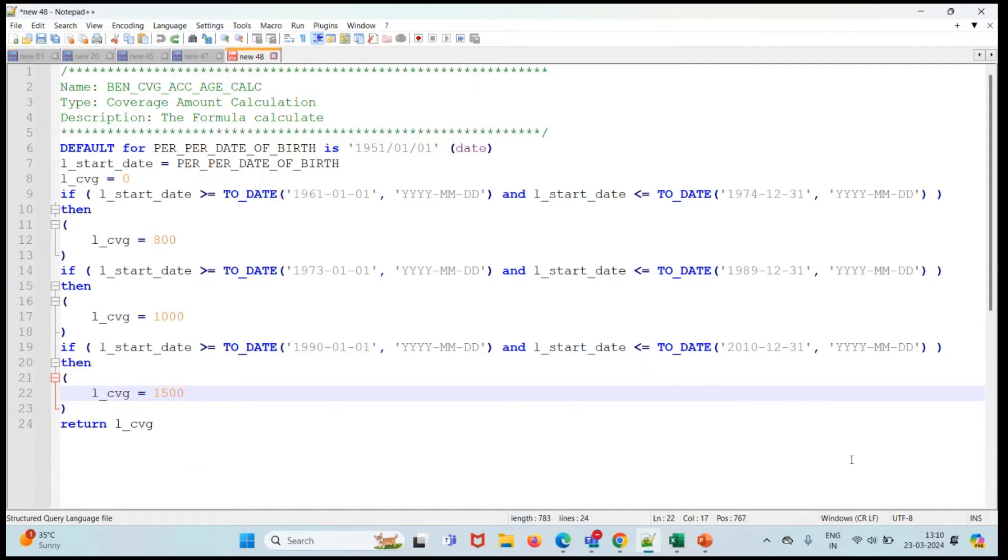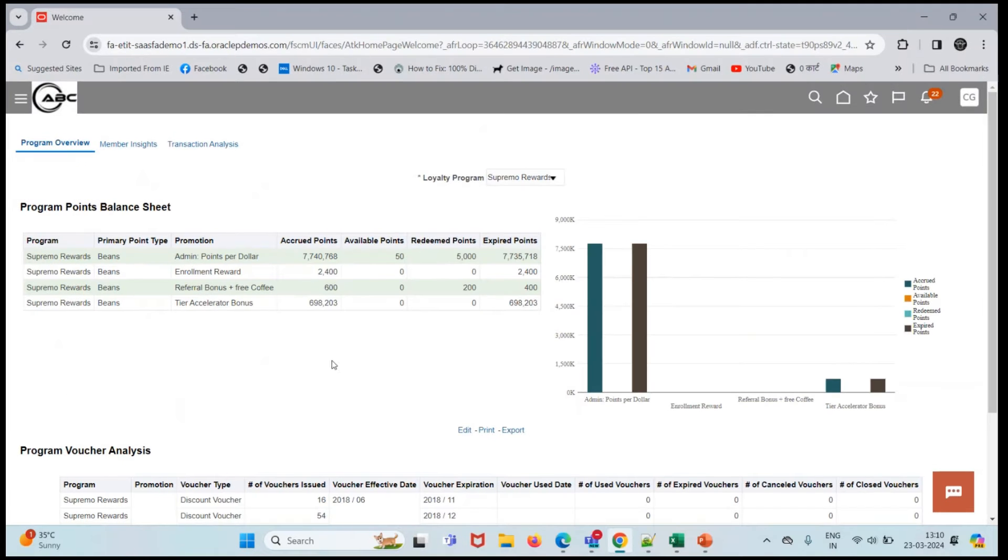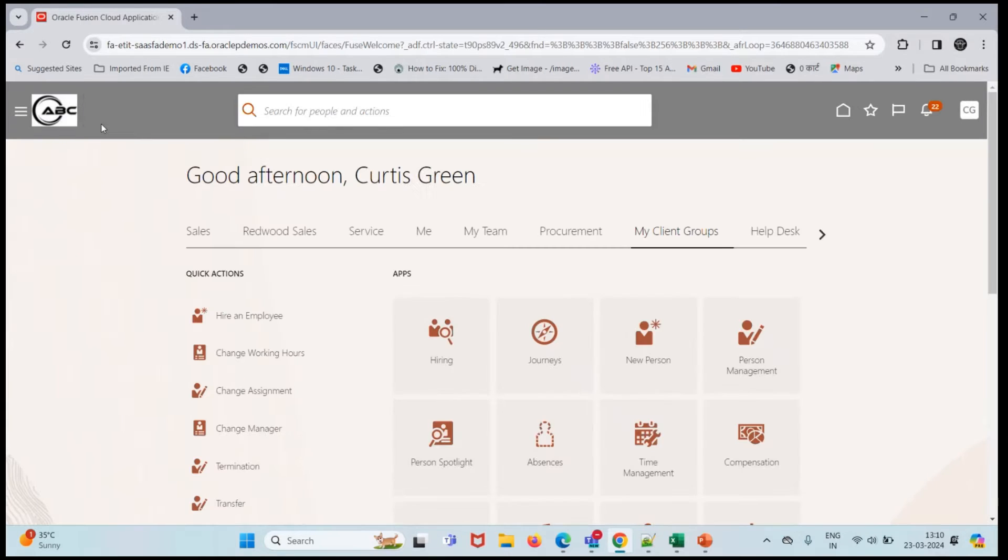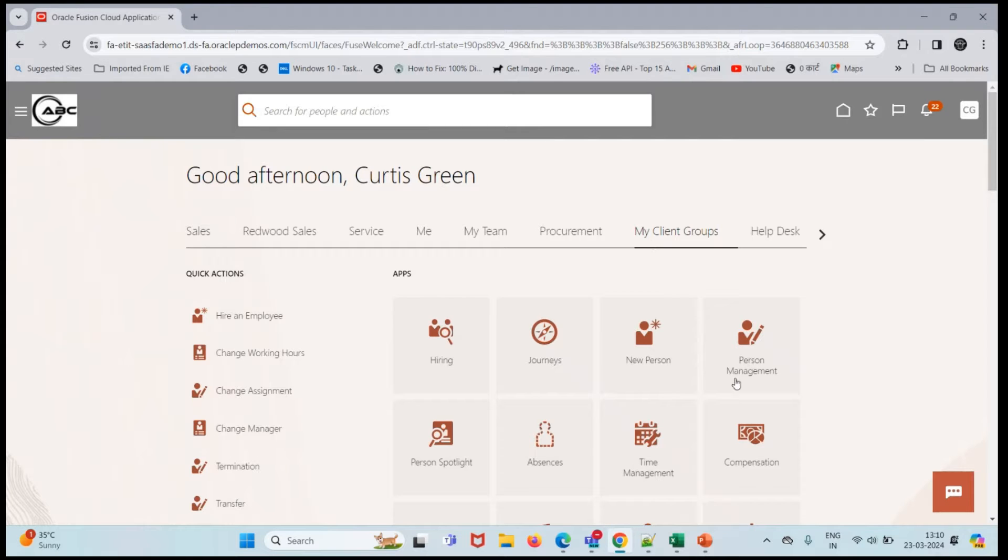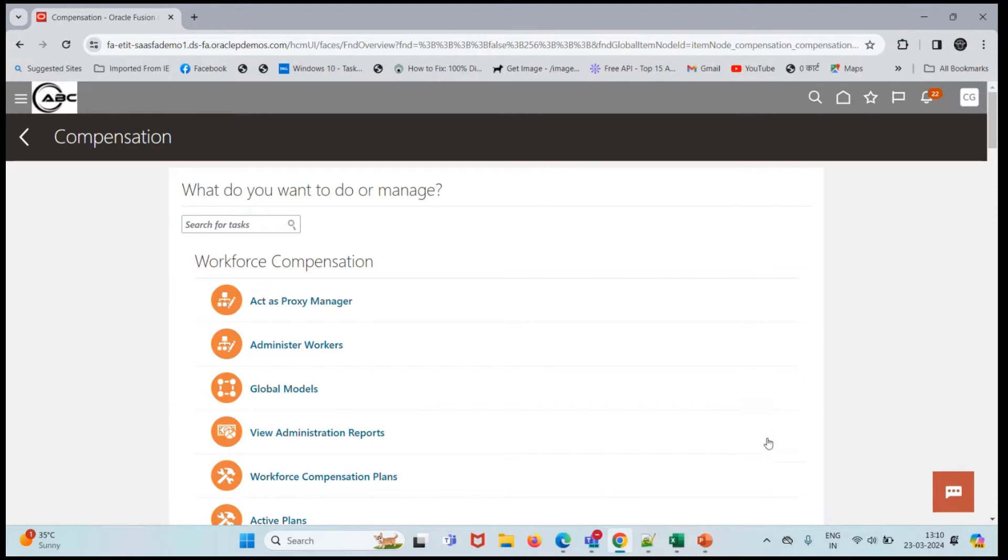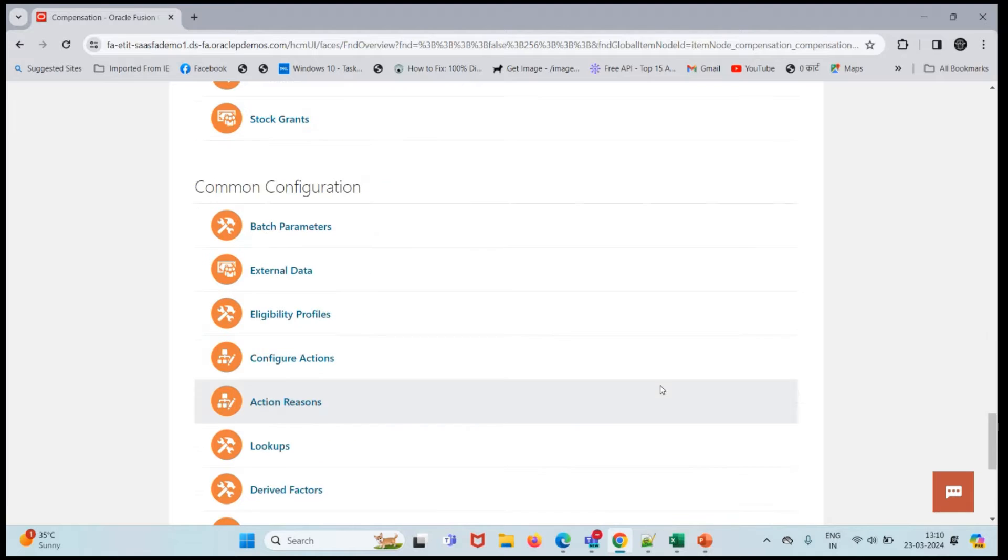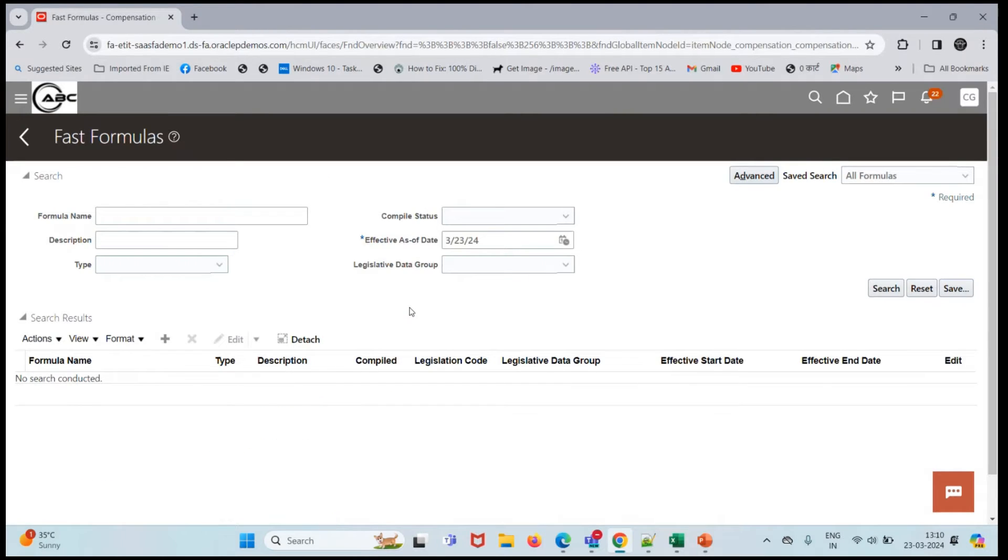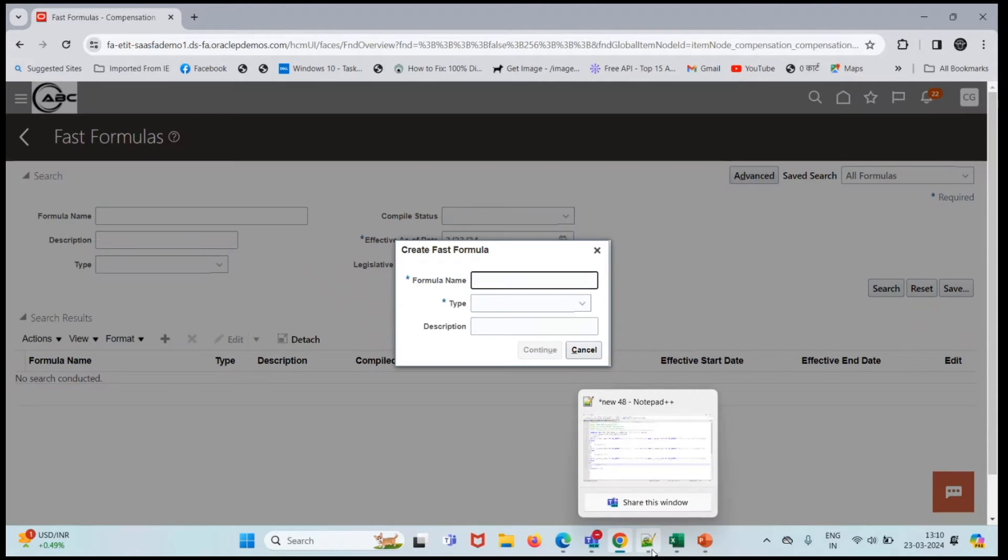Let's move ahead to our instance and create our formula. I'll come to the home screen, go to my client group and compensation. If we scroll down we see fast formula, so let's create a fast formula.